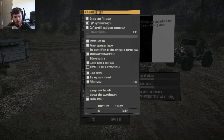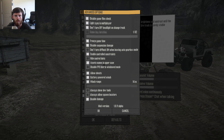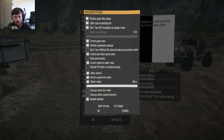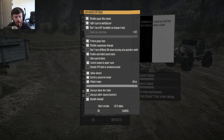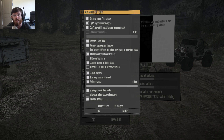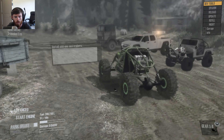Hide controller hints, assets names in uppercase, disable FPS limit in windowed mode — that might be there for people who play in windowed mode. Allow cheats, battery powered winch, winch range — you can adjust that if you want, you can have it all the way up to 40 meters if you so desire. You can always show dev tools — you can turn that on or off. You can always allow spawn locators as well, which I don't generally do because if a map doesn't have spawn locators it can make things a little freaky and make the game not understand what it's doing, so I recommend leaving that off.